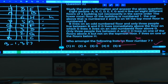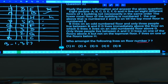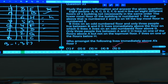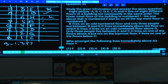Question 32: Who among the following lives on floor number seven? B is the person living on floor number seven — that is choice 5. Question 33: Who among the following lives immediately above A's floor? H, living on the sixth floor — that is choice 3.